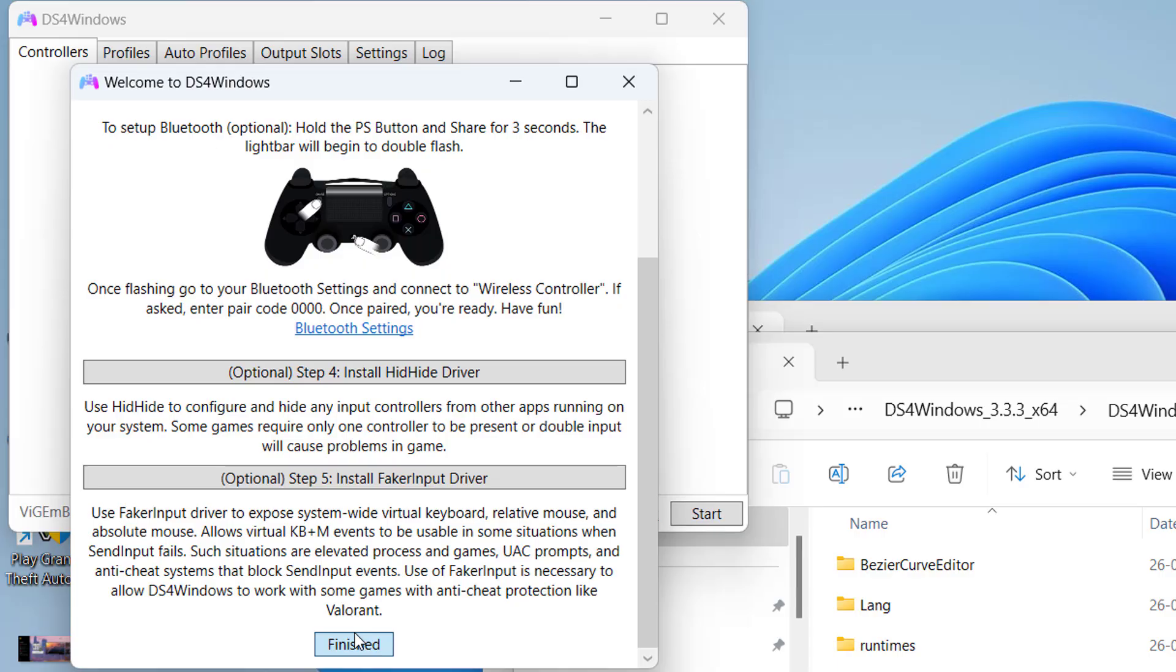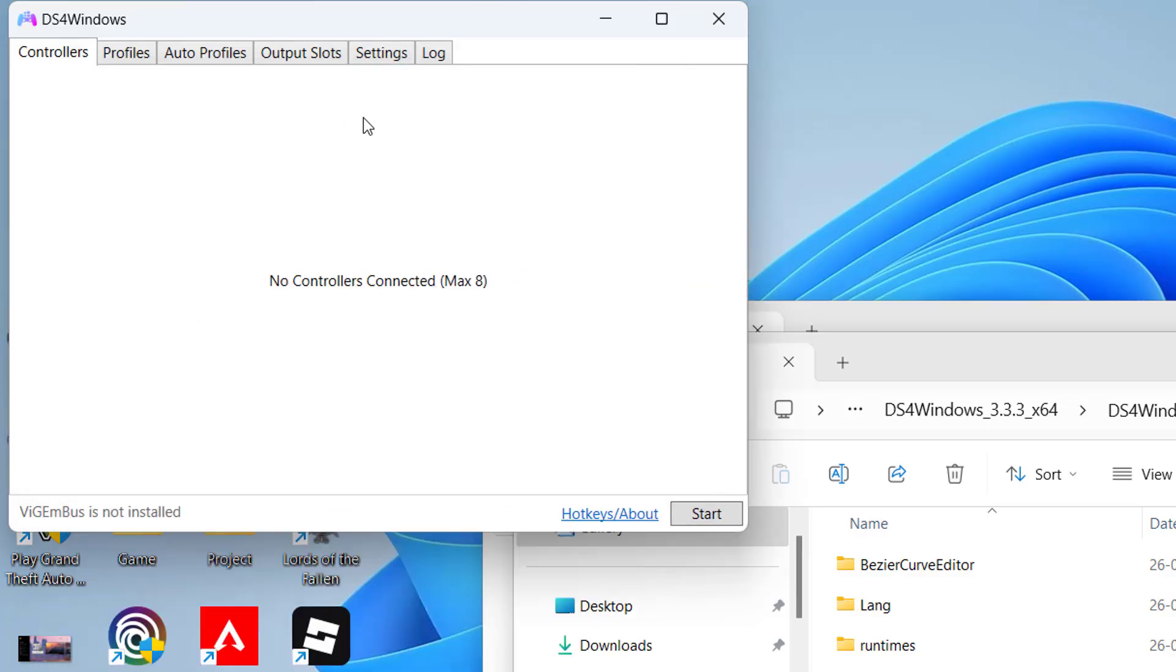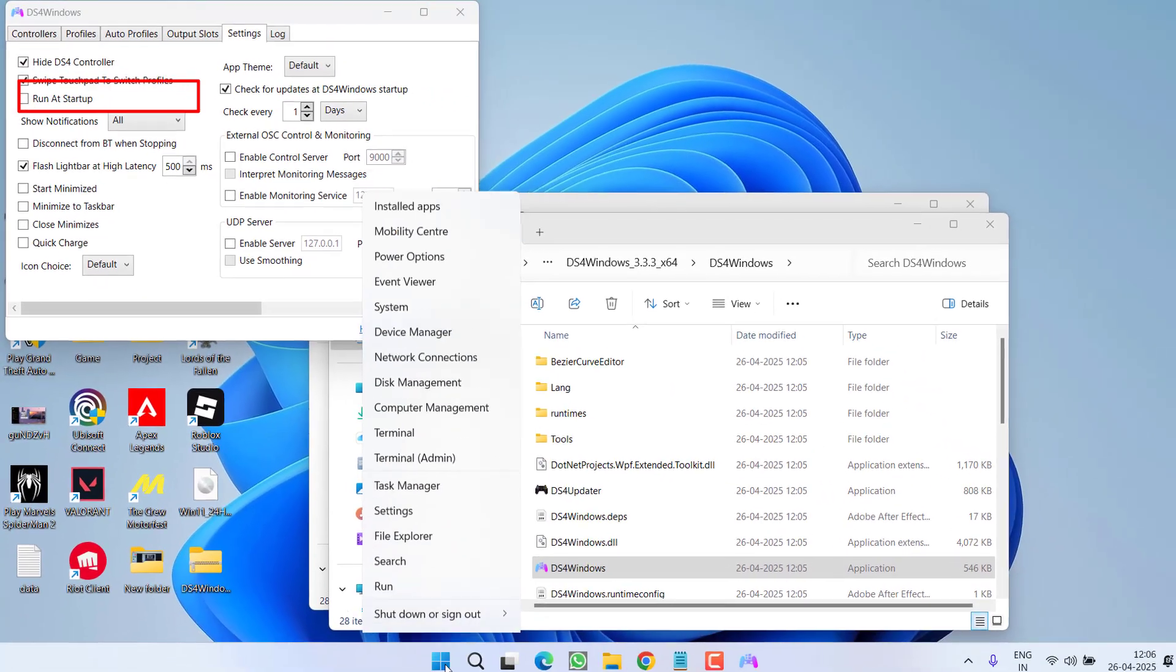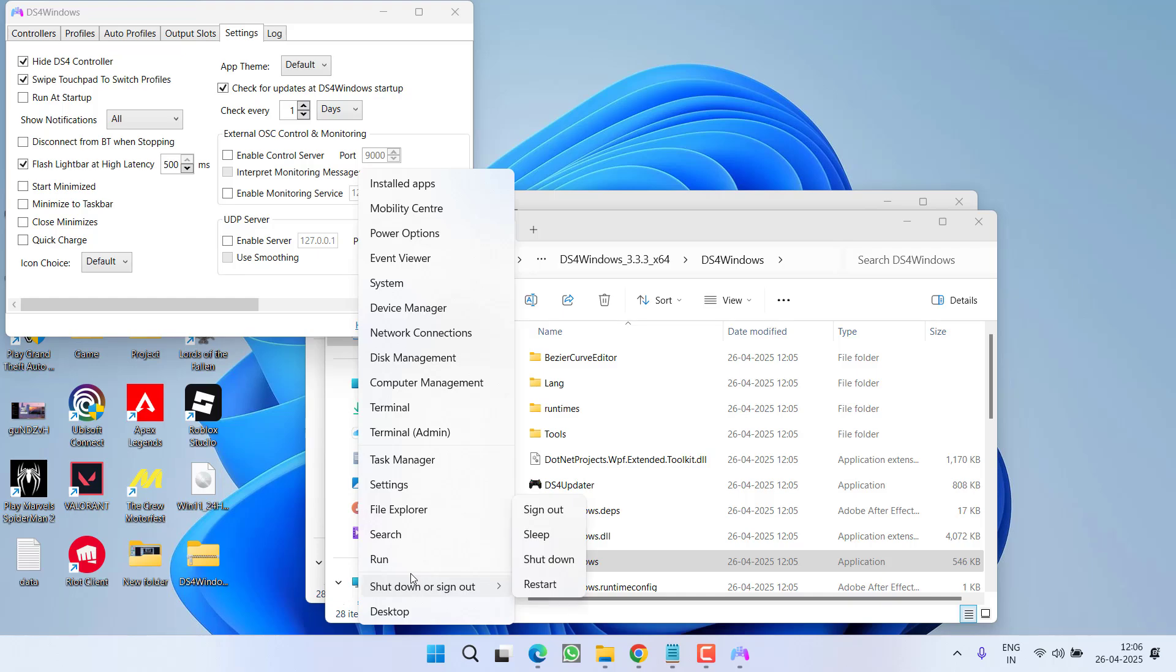After doing so, click on the settings menu, and over here you will find the option of hide DS4 controller. Make sure you check mark this option.